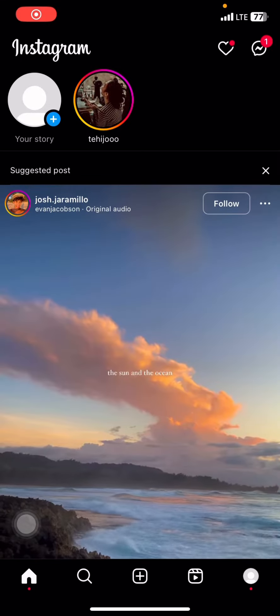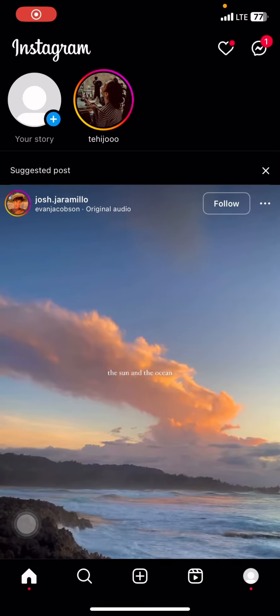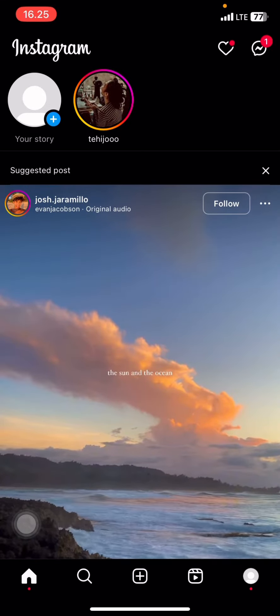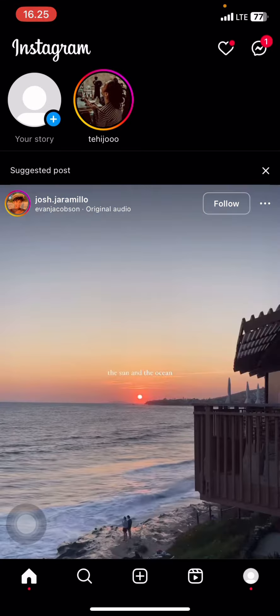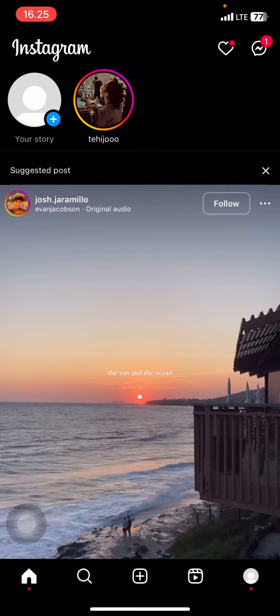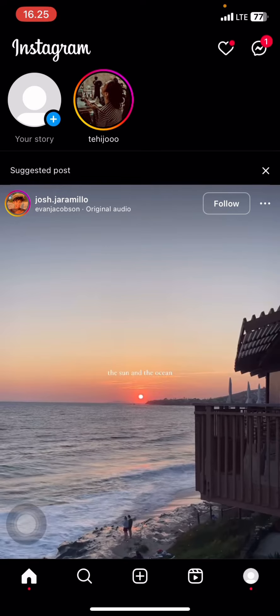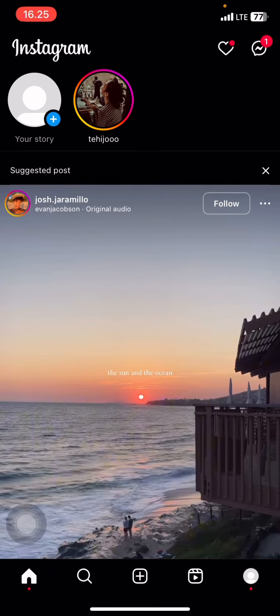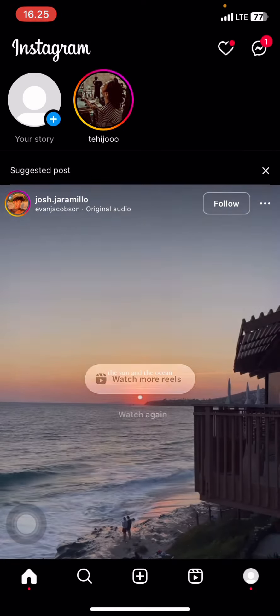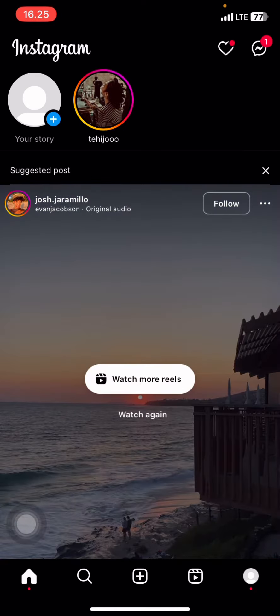Hello everyone, welcome back to this channel. In this video it's going to be a tutorial about the Instagram application, and I would like to show you the way how to repost someone's Instagram story to your own Instagram.